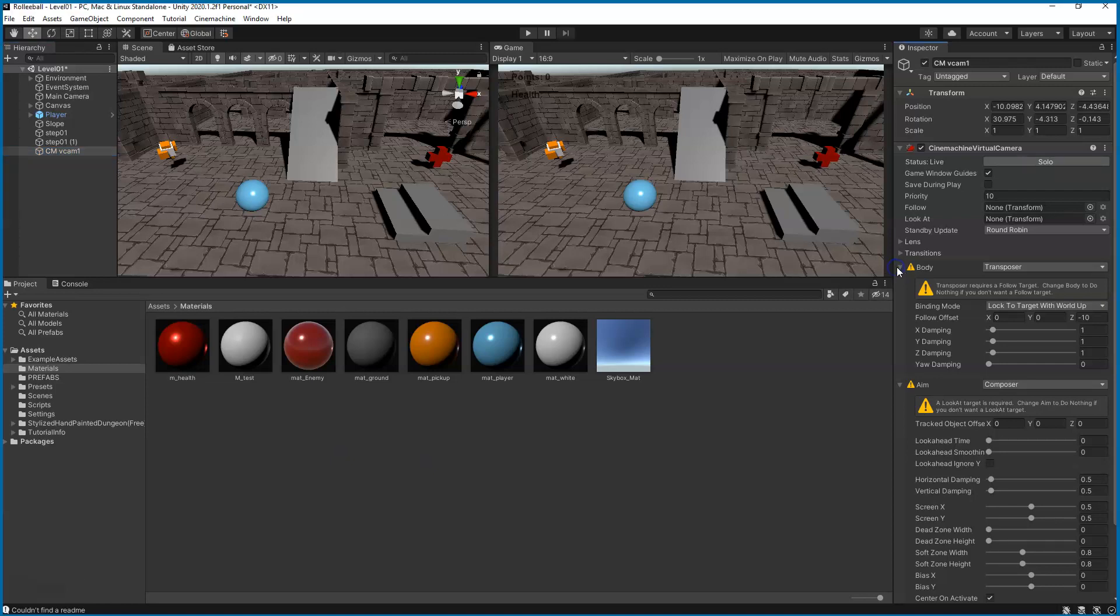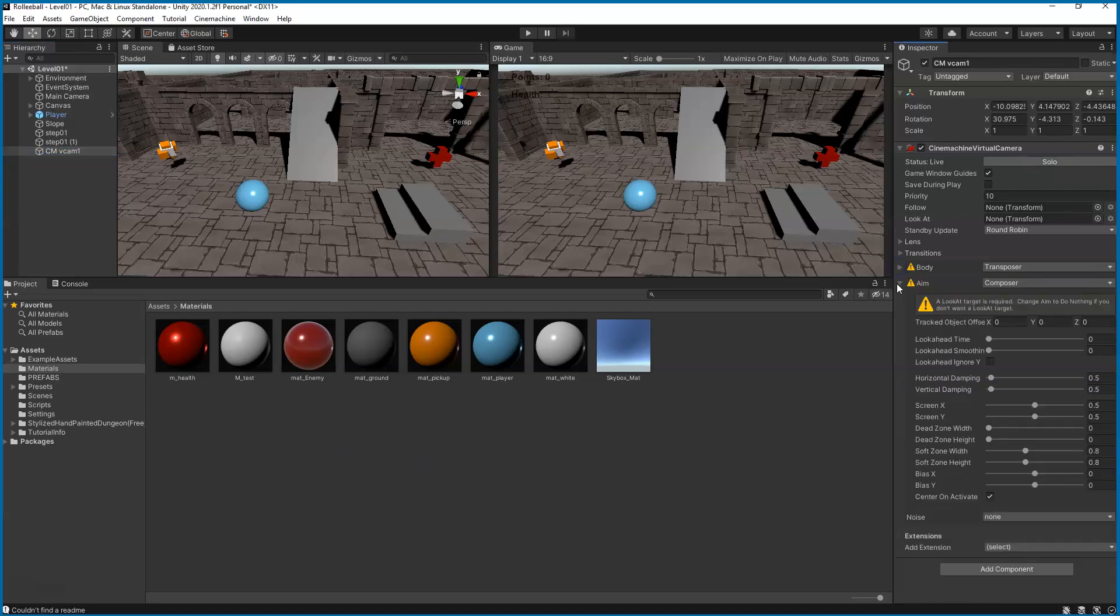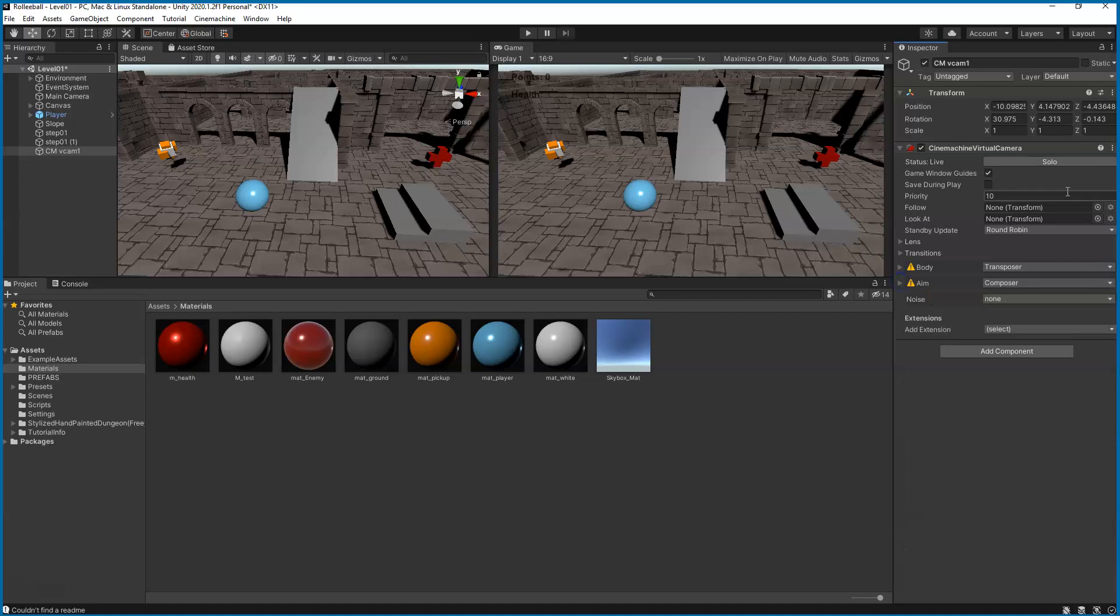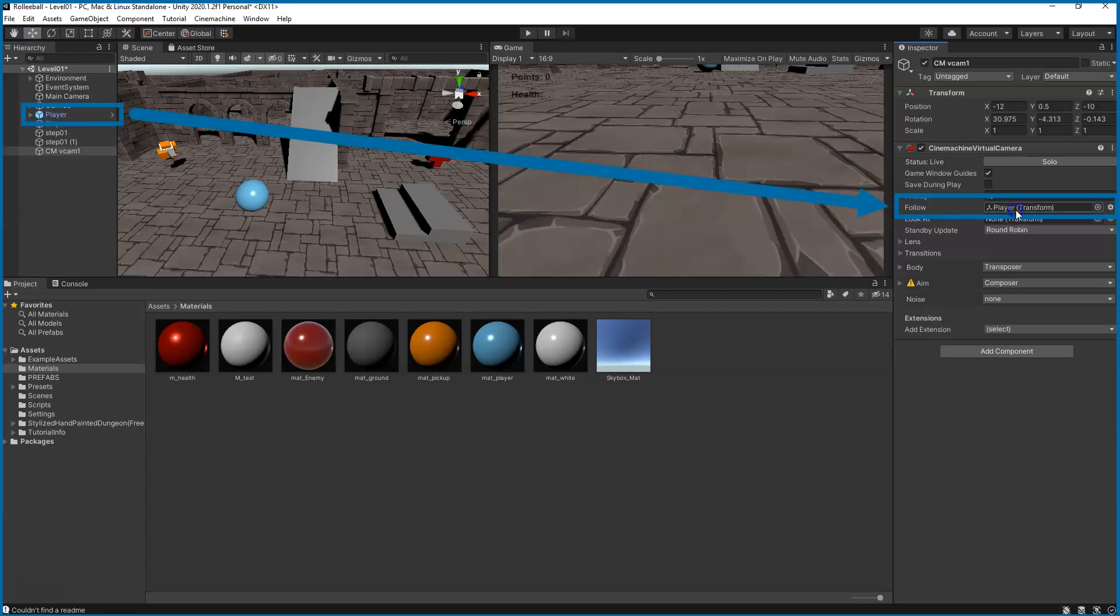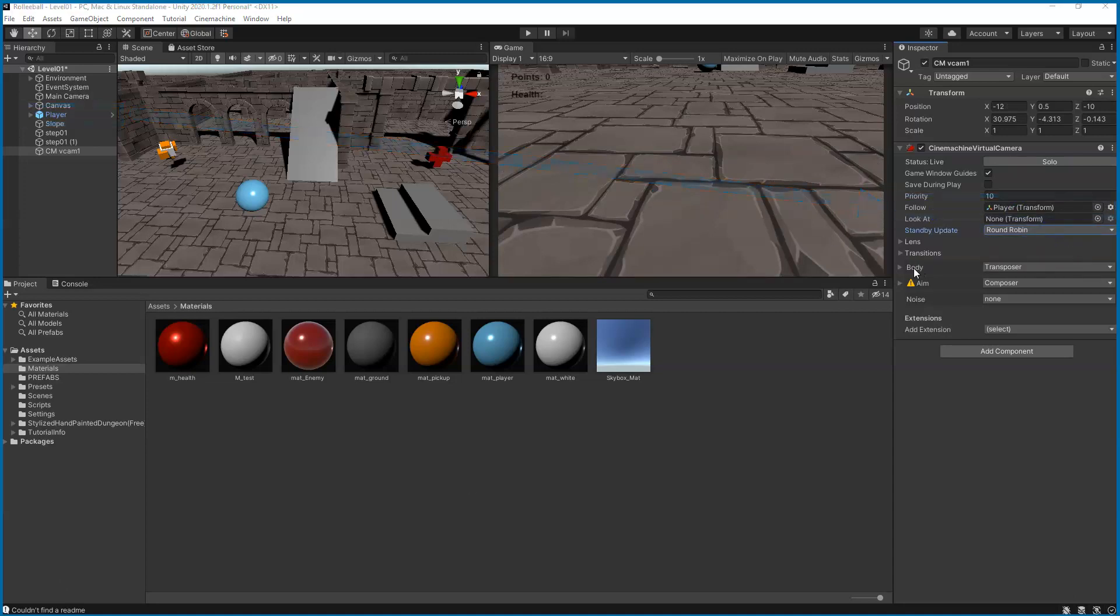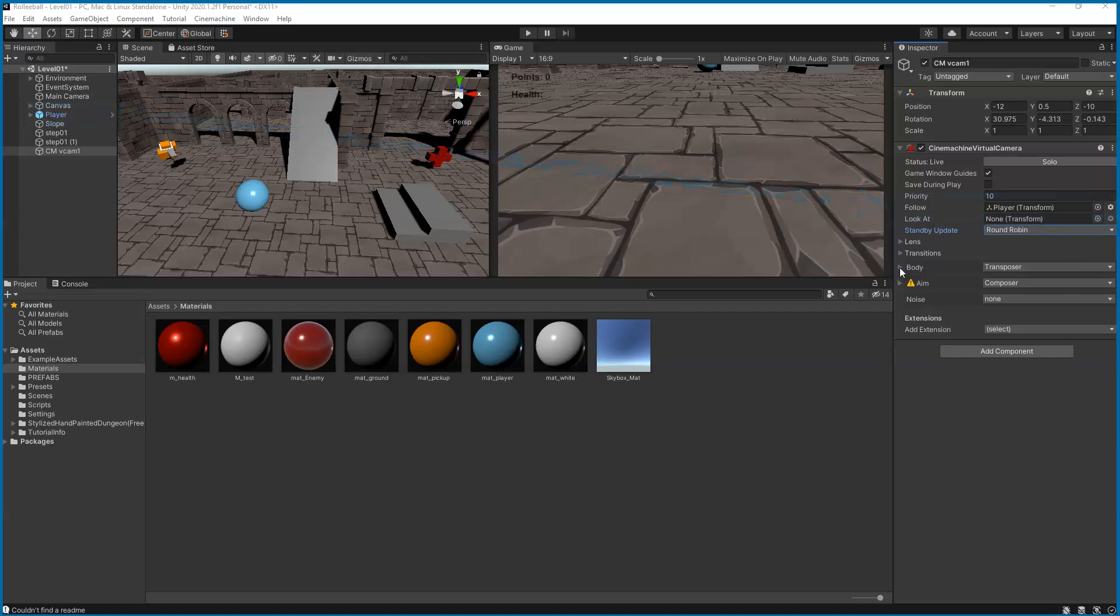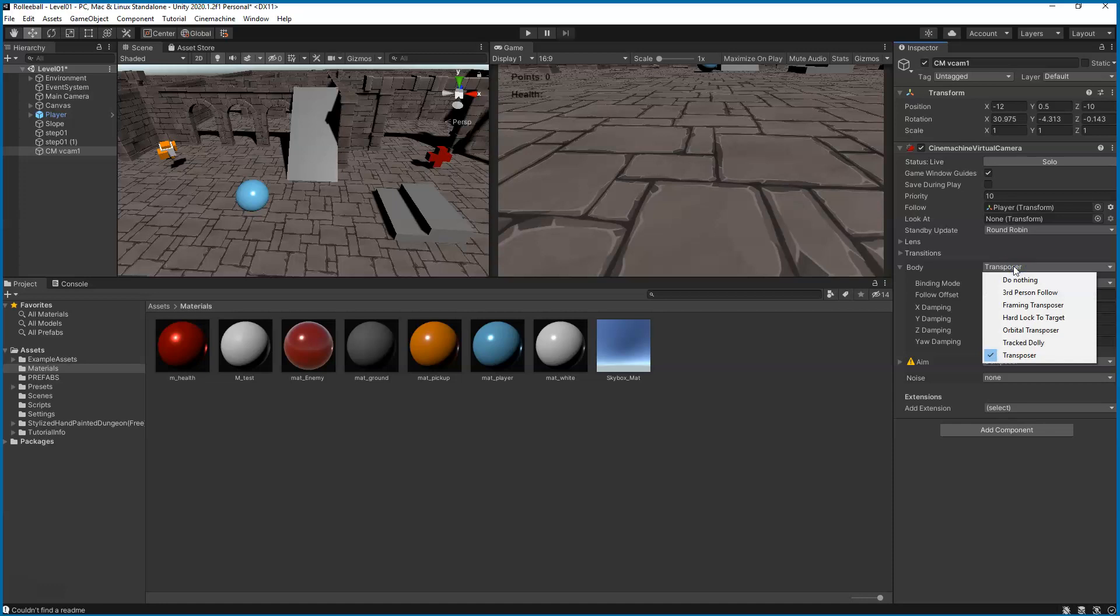Let's go ahead and minimize these warnings here for now. You'll see we have Follow and Look At. We're going to drag in our player to the follow slot so our camera will follow. We're going to leave the default settings, open up the body section. We've got a few options in the drop down, but we're going to change this to Framing Transposer.